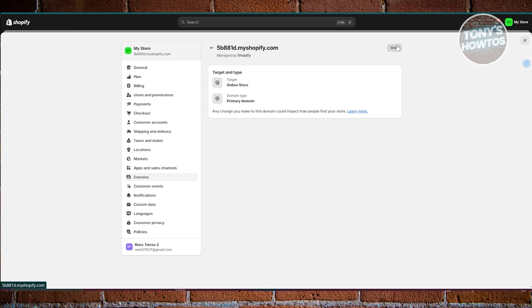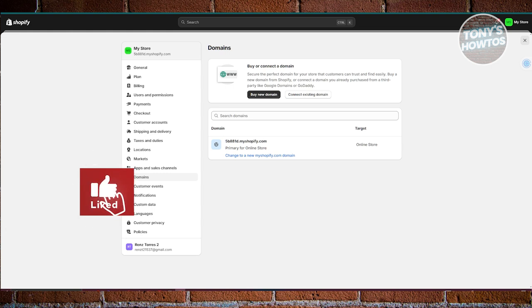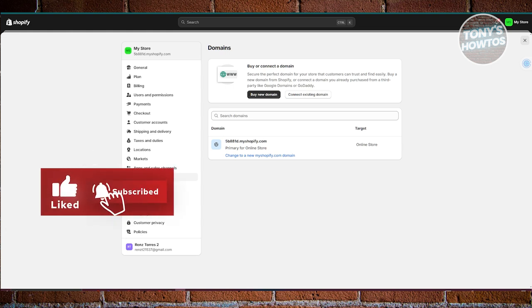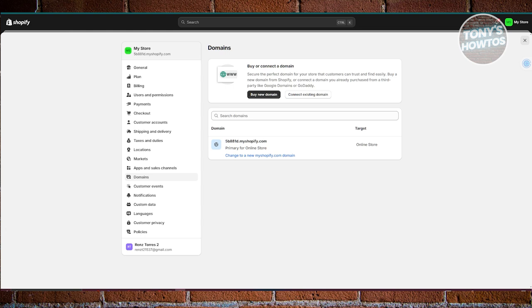Now you can go back, but make sure to set your chosen domain as primary. The next thing you want to do is access or change a few things, like your DNS settings. Typically you have the option to manage them.